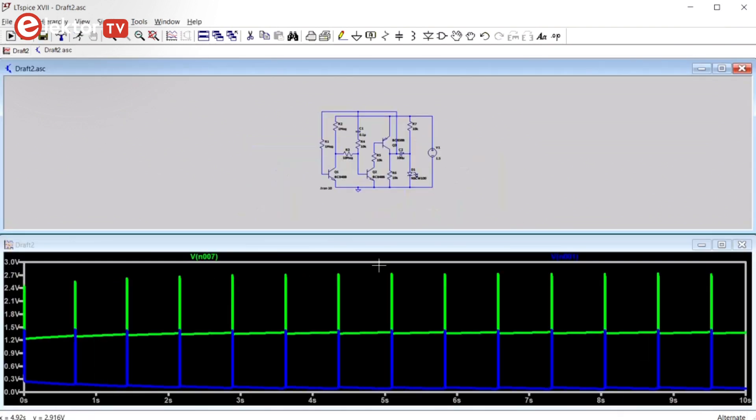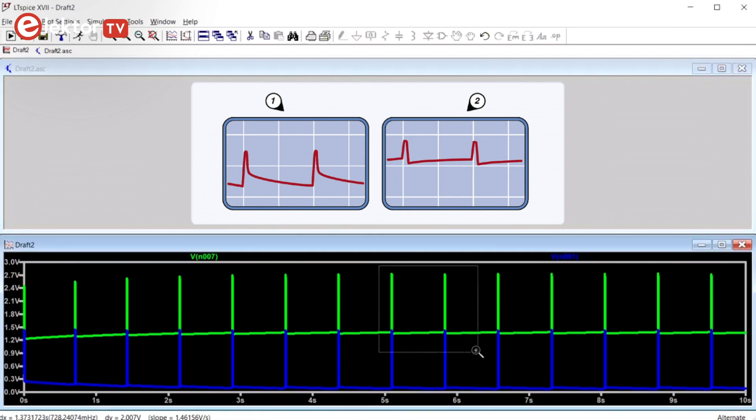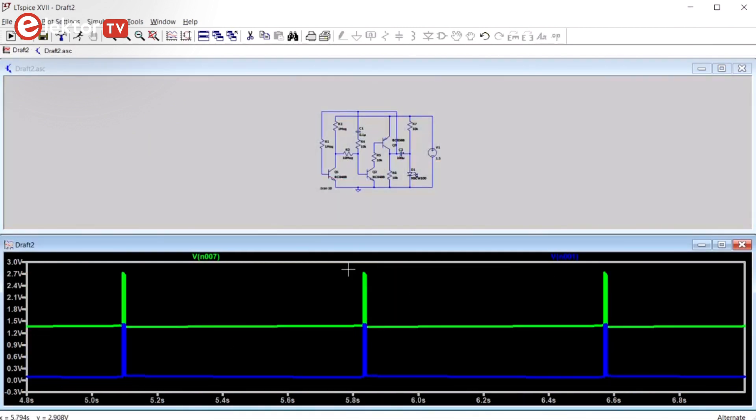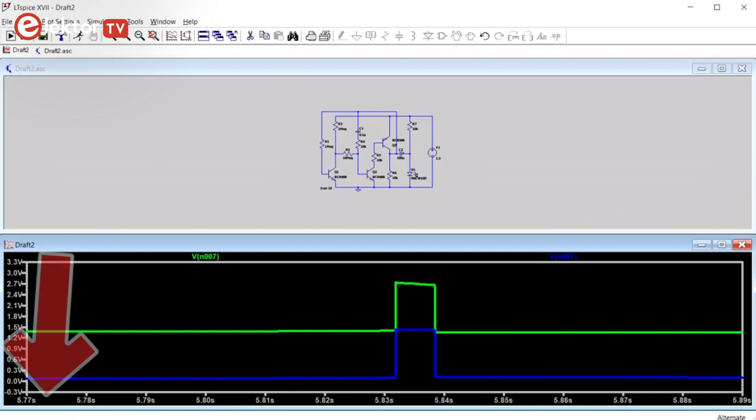OK, now we have signals that look like the ones shown in the article. On the y-axis we have voltage and on the horizontal or x-axis is the time. In the lower left corner you can see the xy position of the mouse.